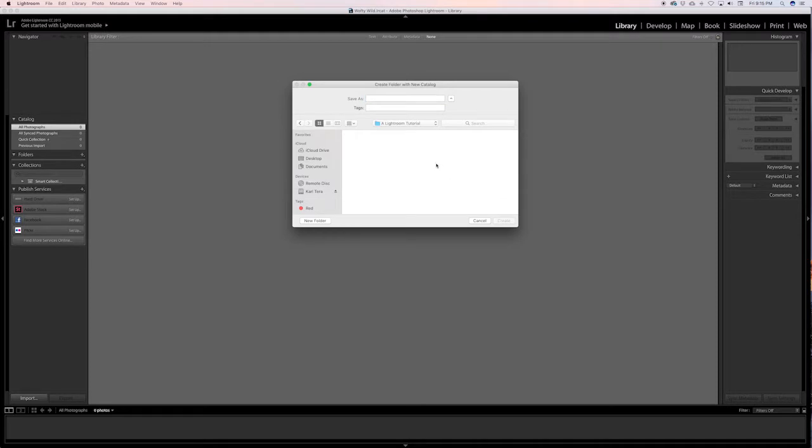So we're gonna put it in a Lightroom tutorial, and you can call it whatever you want. I normally like to name my catalog according to what kind of images I'm going to put in there, so get a nice grouping name that you can use that will refer back to the images that you're saving.